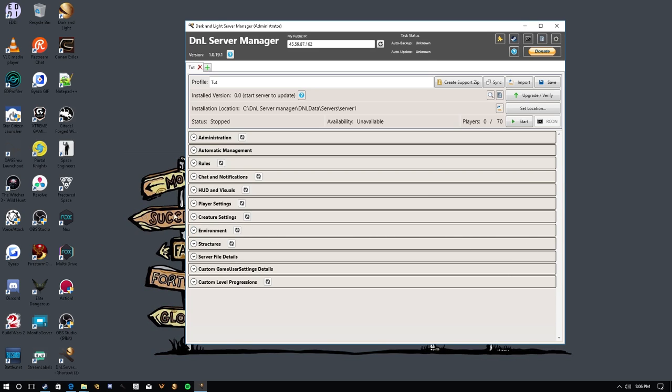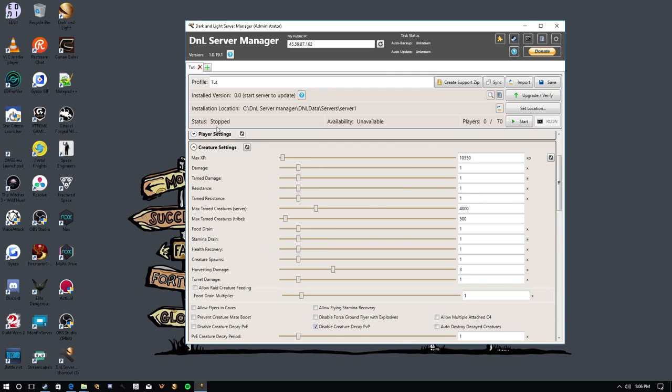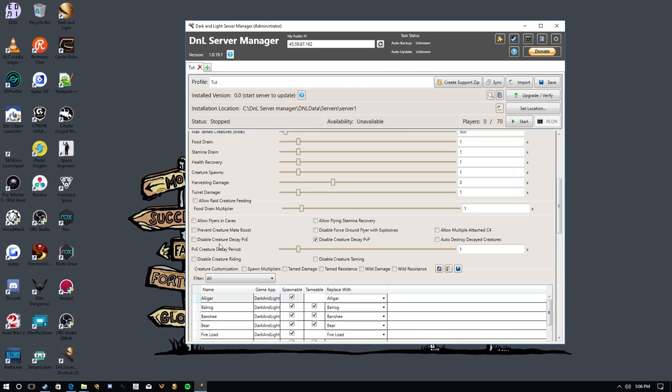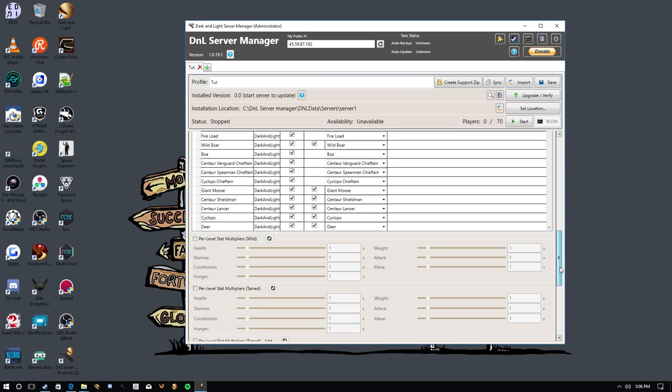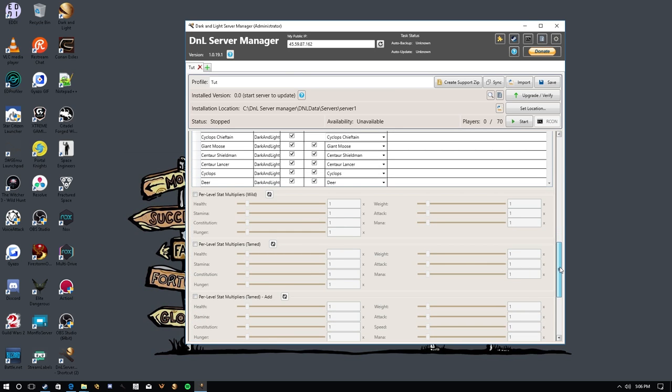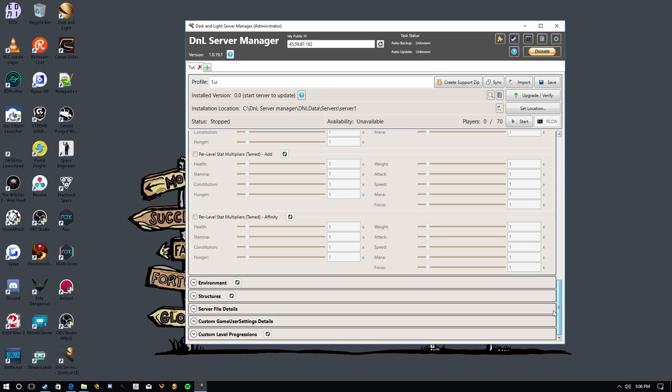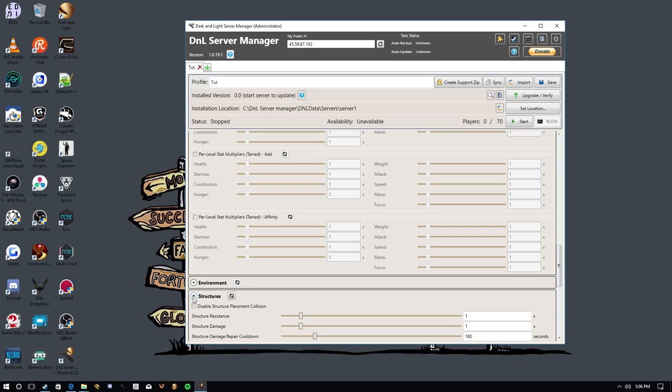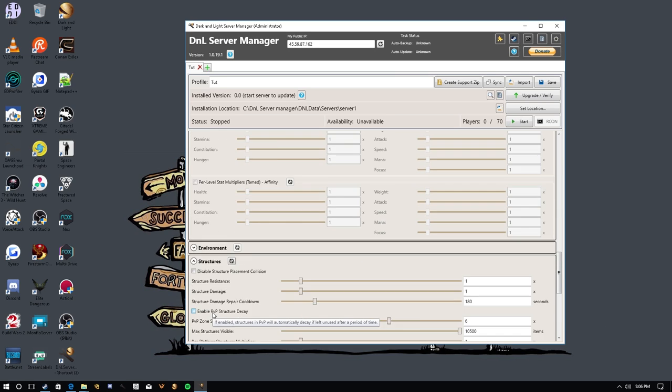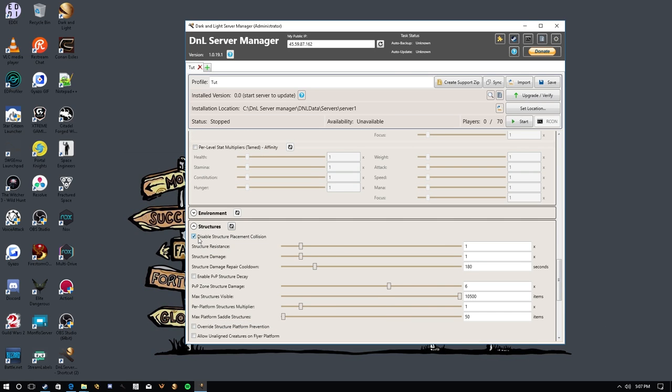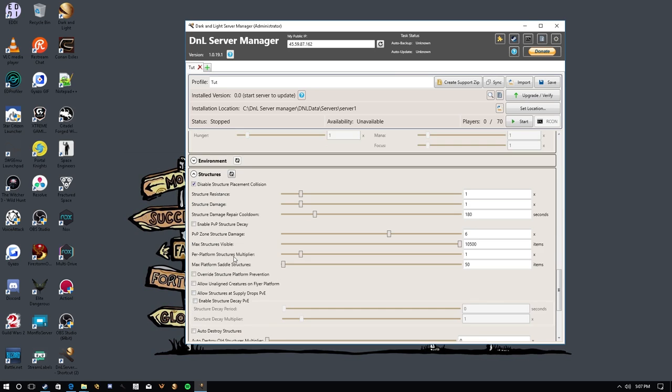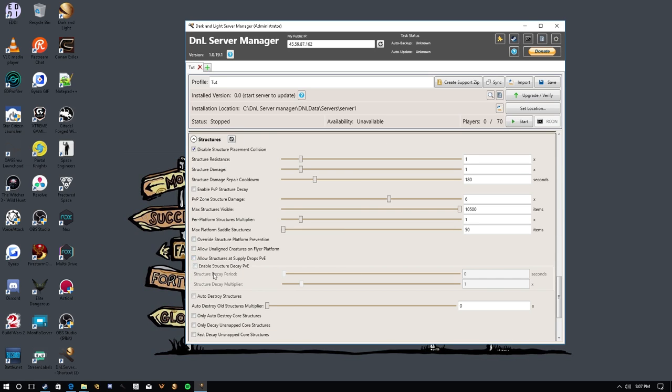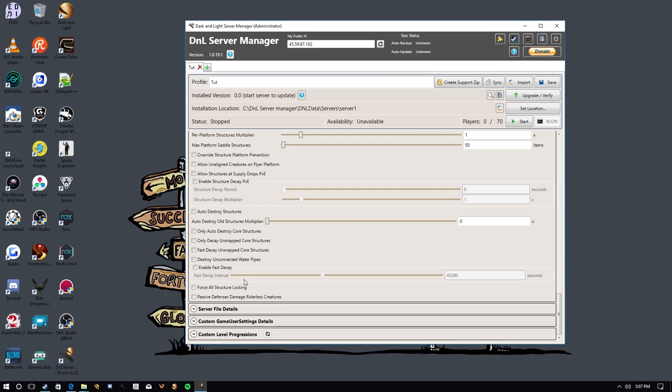Cool. So under creature settings, we have, you know, your XP, the tame damage, tame resistance, wild damage, wild resistance. You can come down here and customize, you know, swap out spawns, do per stat level multipliers, et cetera, et cetera, et cetera. So really handy tool. It has everything you want under structures. This is where you can disable structure placement collision. That way you can have things clipping into the terrain a little bit, might make building just a tad bit easier. Just saying, but yeah, all your settings for structures and decay rates, everything is right here.